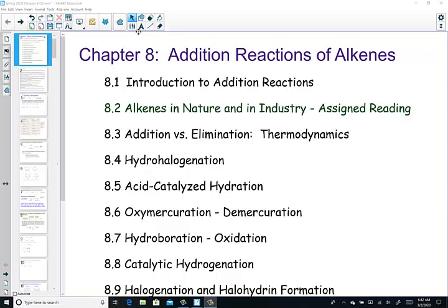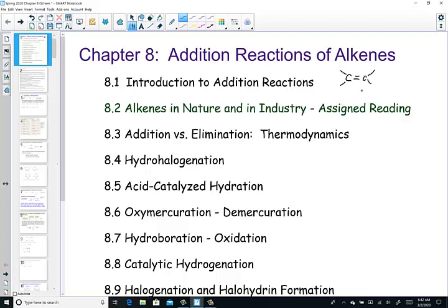Good morning, everyone. Mrs. Hansen here, ready to begin a next step journey with you in Chapter 8. This topic is devoted to addition reactions of alkenes, looking at a double bond and adding something across. The focus here is looking at that pi bond as a nucleophile — this very electron-rich area can act as a nucleophile. And so with this, we're adding across the double bond.